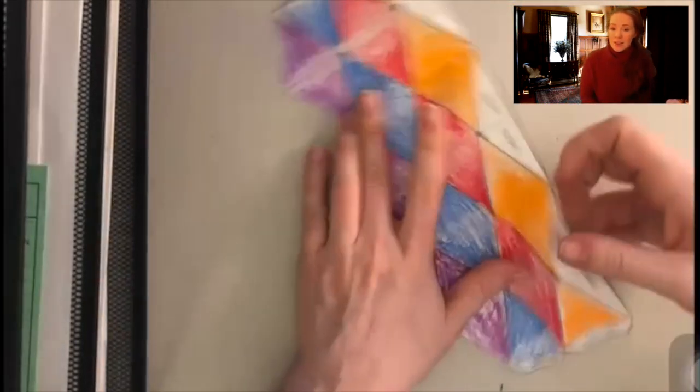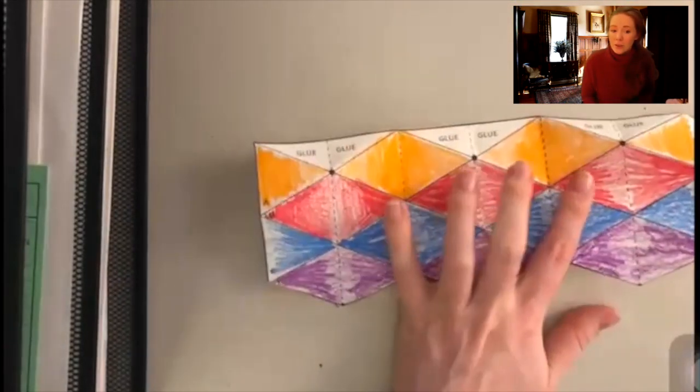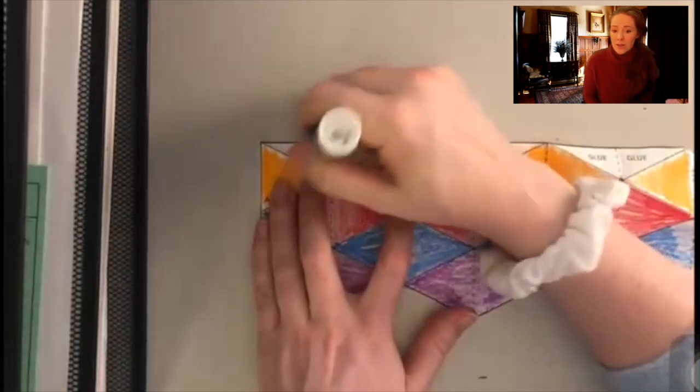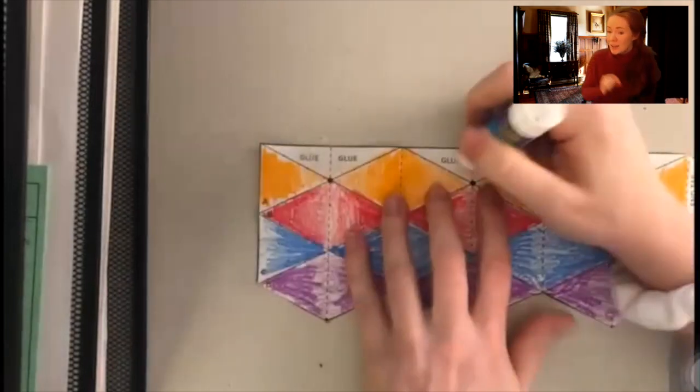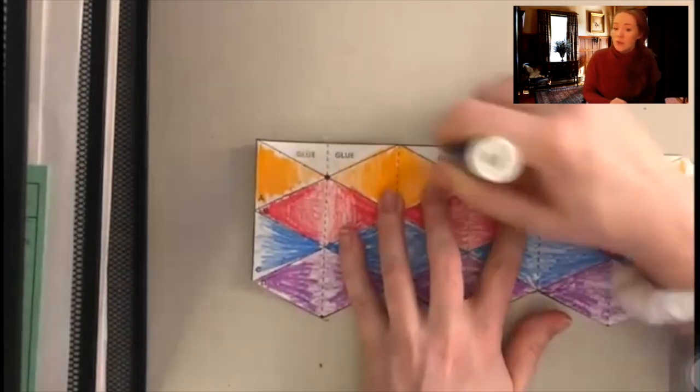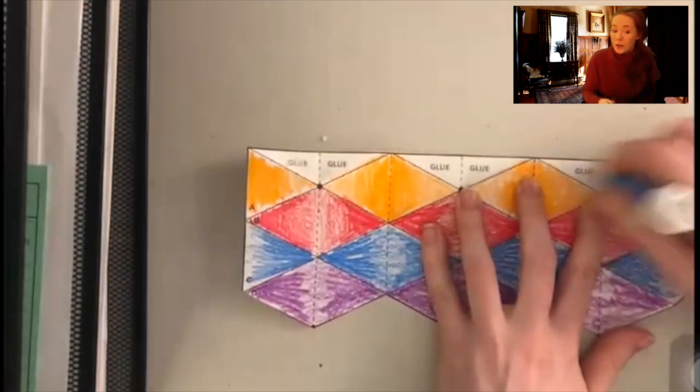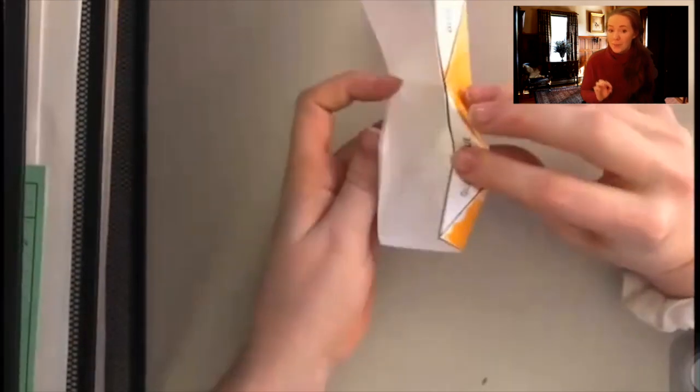You'll see the six triangles where they say glue we want glue on all of those. It's best if you have a really tacky glue and a really strong glue but a regular glue stick will work. You'll just have to be a little bit more patient making sure that you let it dry.